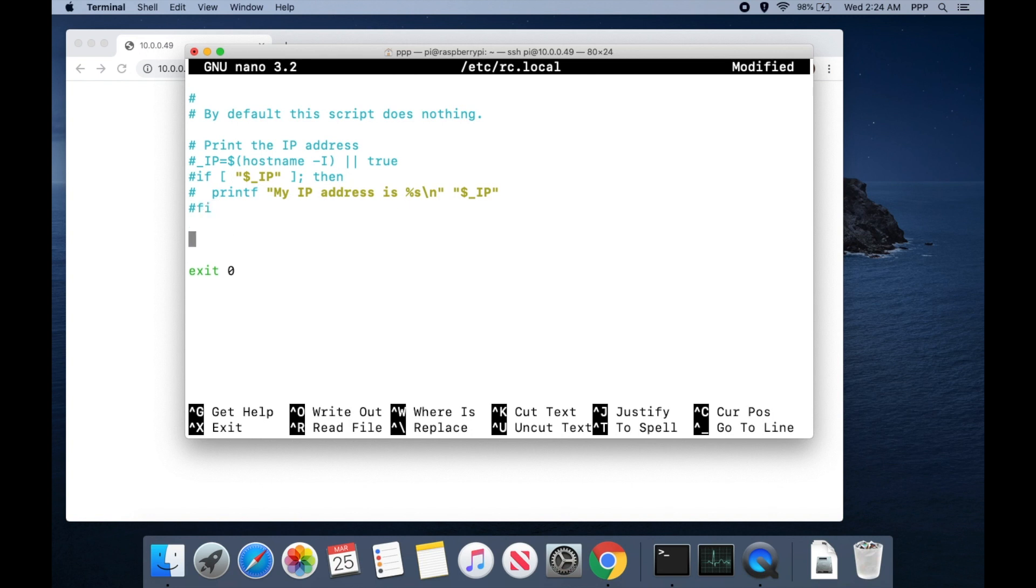What we're going to want to do is change your directory to our home directory for Raspberry Pi. So that way when Jupyter Notebook launches, that is where our starting point will be for our files. I'm going to set that to /home/pi.